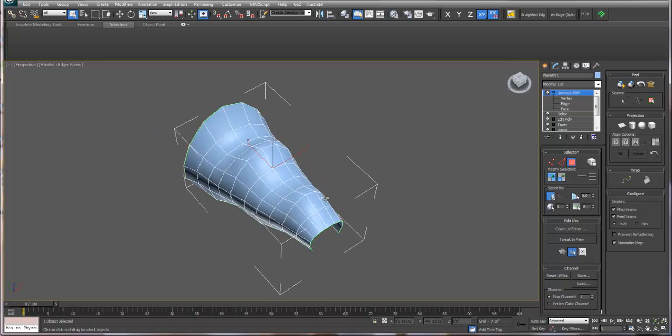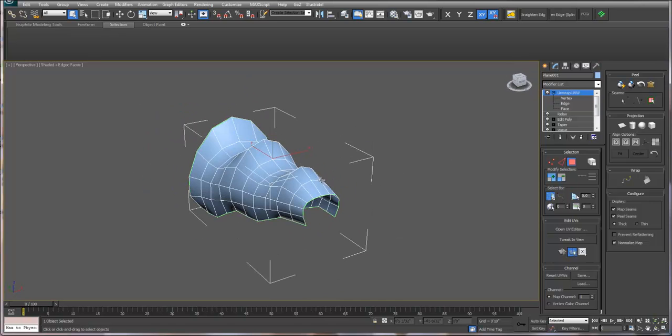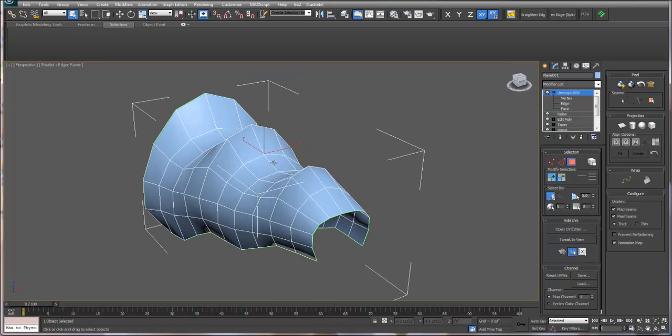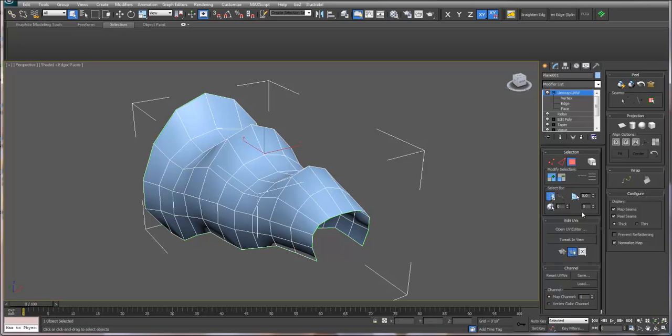Finally, I unwrapped the UVW map. When going between 3ds Max and Mudbox, you want to make sure that your UV is set up as a tile within 3ds Max.